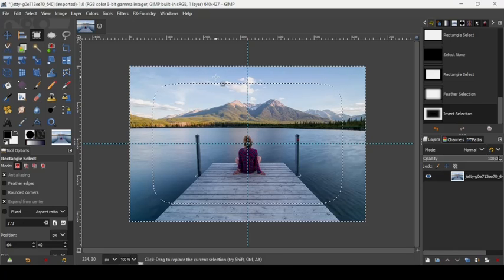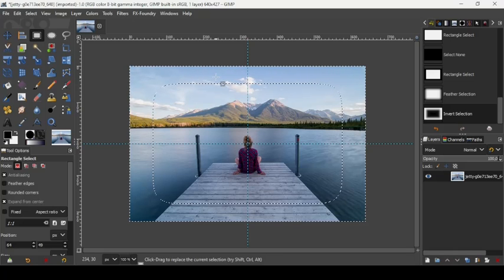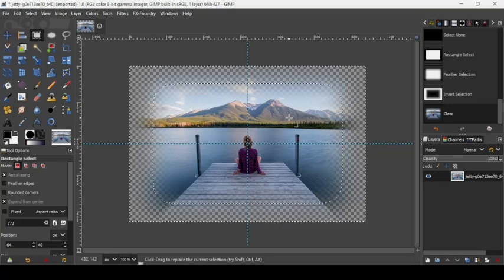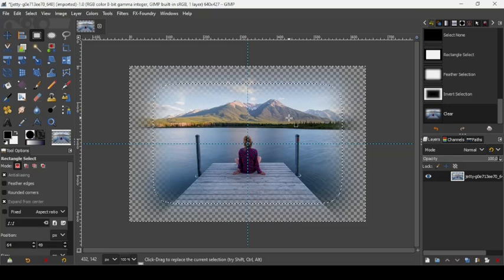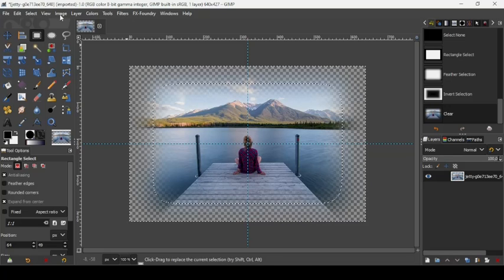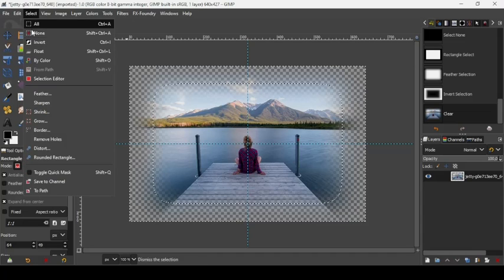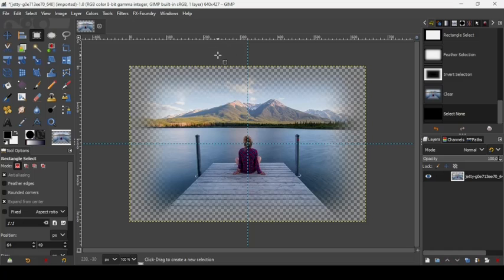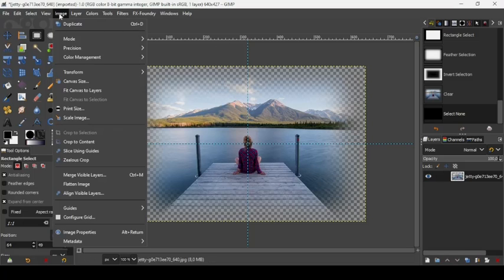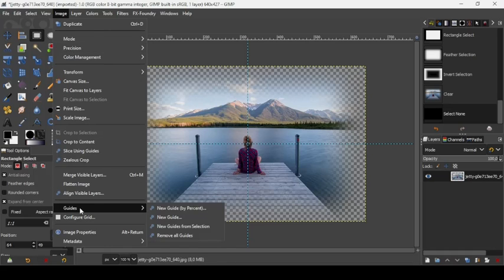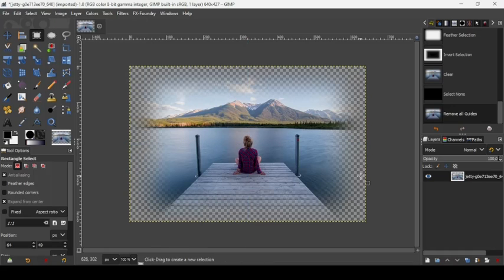Now we're going to remove the selection by going to Select, None, and remove the guides by going to Image, Guides, Remove All Guides.